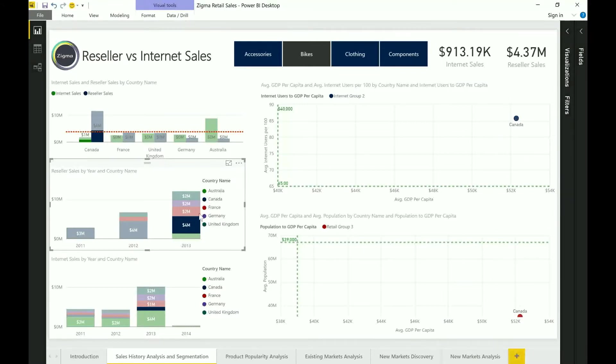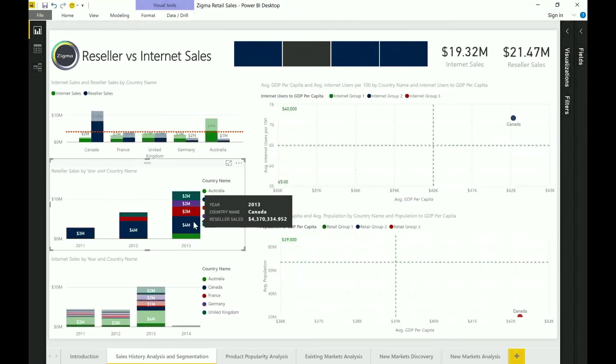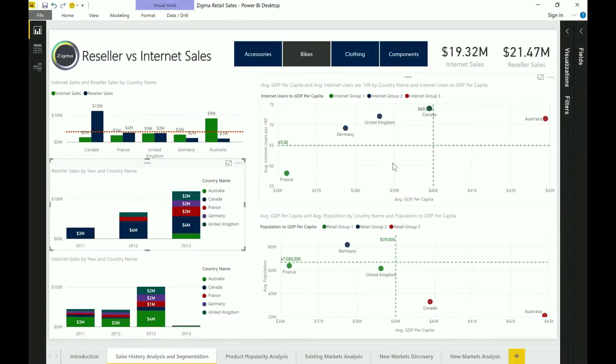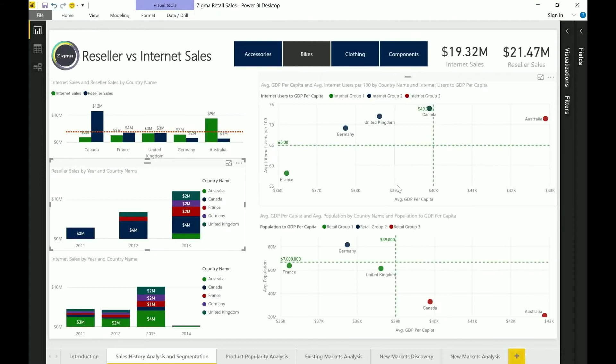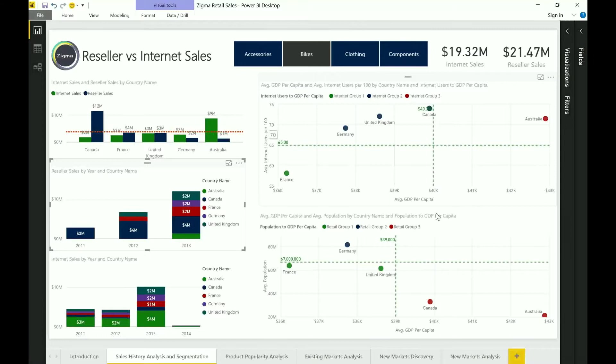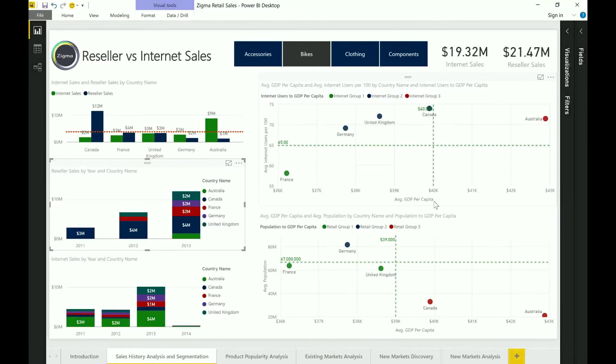Now one of the things that I want to point out here is the relevance of the section that I've built out on the right side. This actually pertains to some data that is collected through some third-party data sources. If you notice on the right I have average internet users per hundred and average GDP per capita. Both of these data sets are not inherent data sets to the company but are sourced from third-party sources.